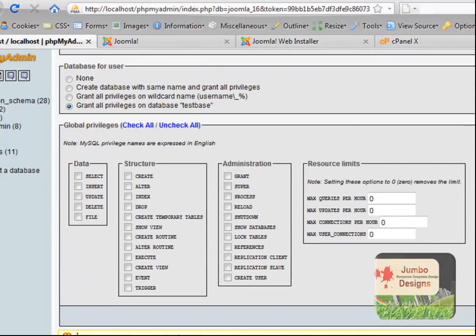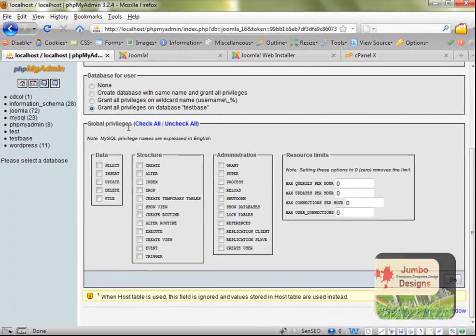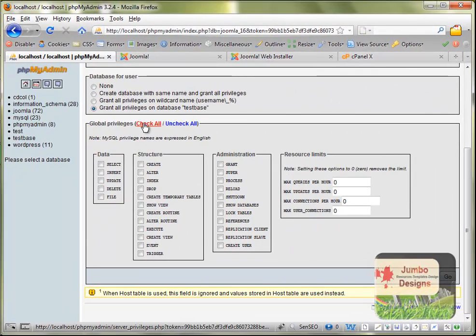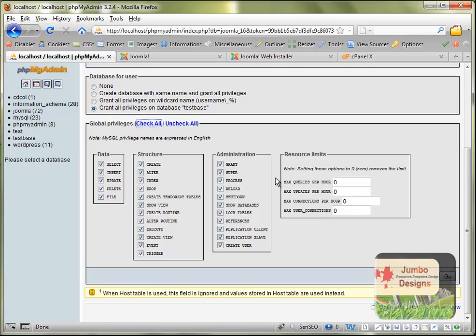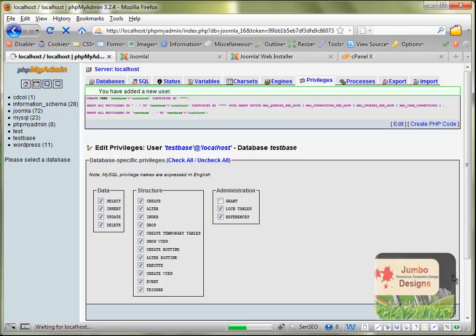After that, we need to go to Global Privileges and check all the privileges here so we'll have full access to the database. We click Go, wait a few seconds to see if the new user account is created. You have added a new user, it's saying here as you see with green color.